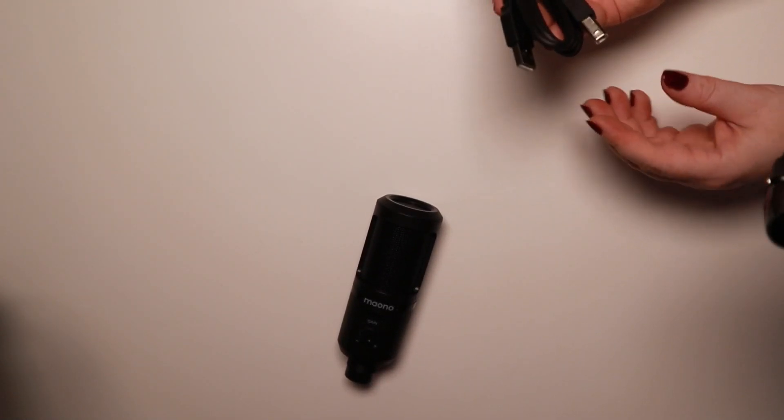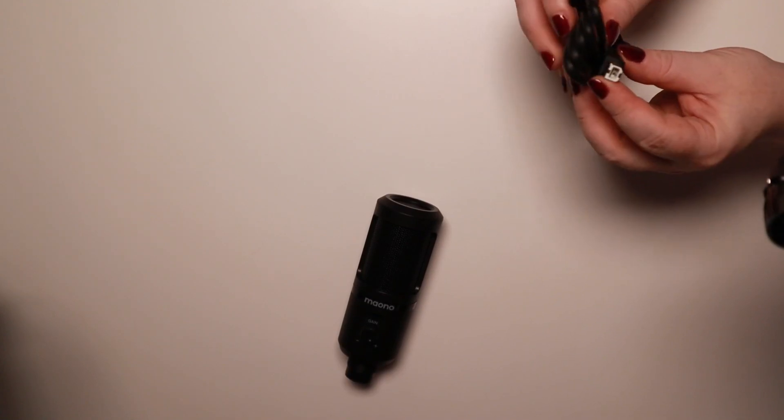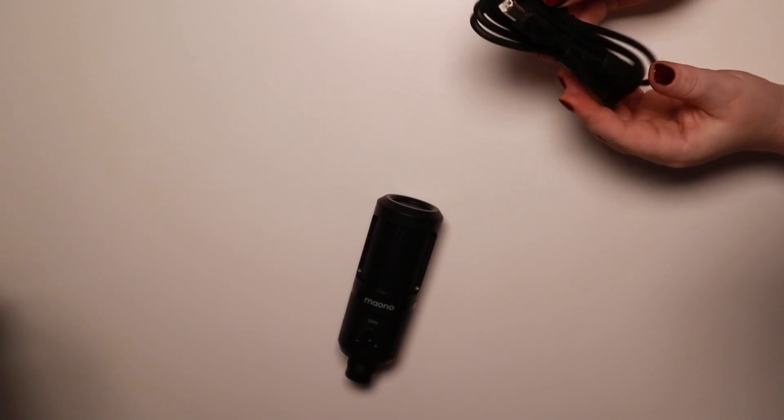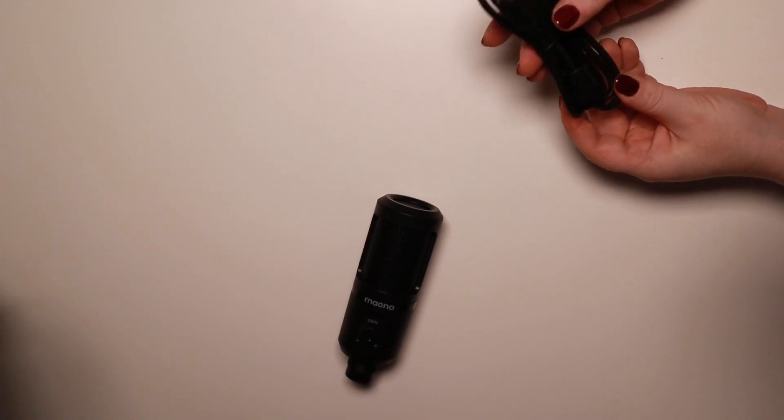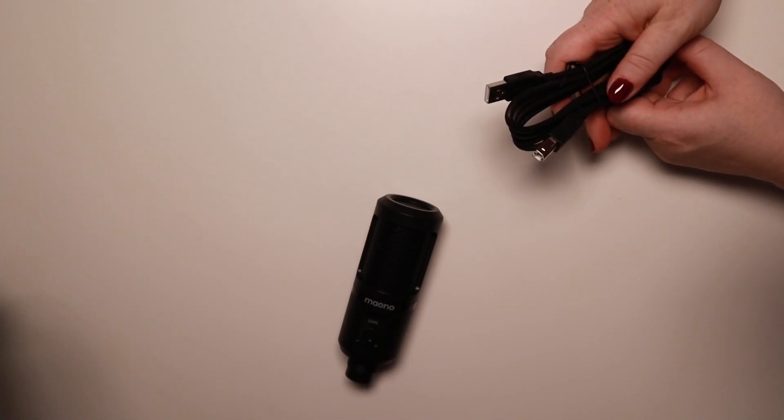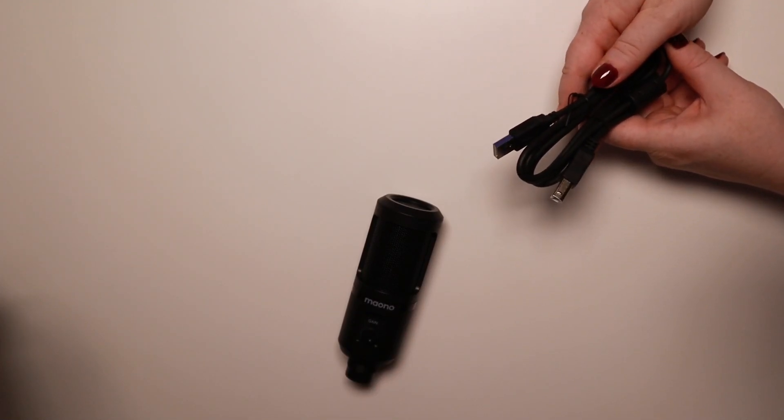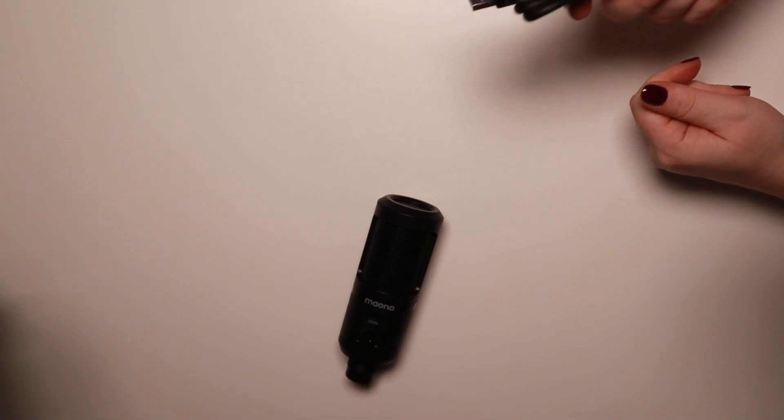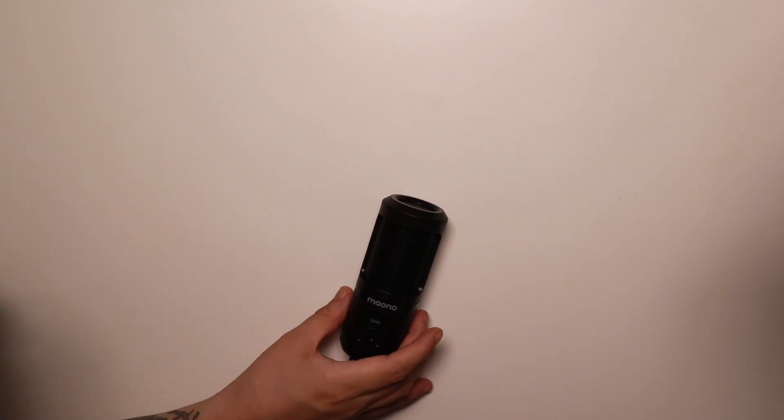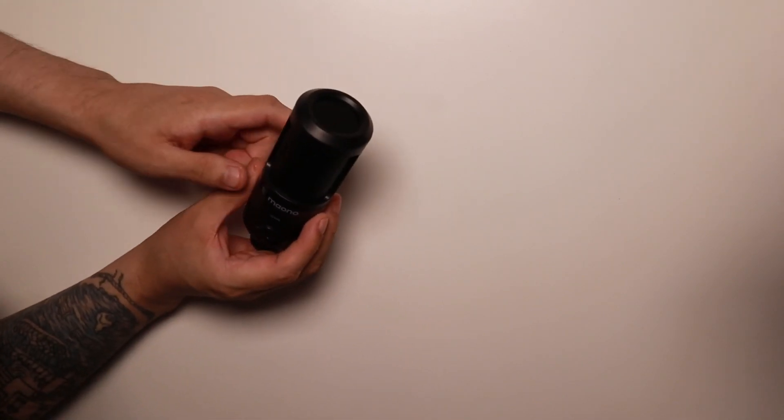Finally, it looks like it's just a standard USB A to B cable. It means you can probably swap this out with any cable for whatever reason if you need to. Nothing proprietary there. Let's take a closer look at the microphone itself.